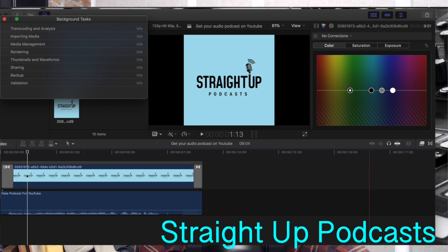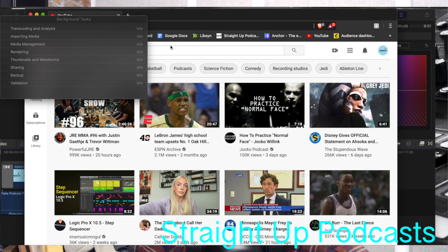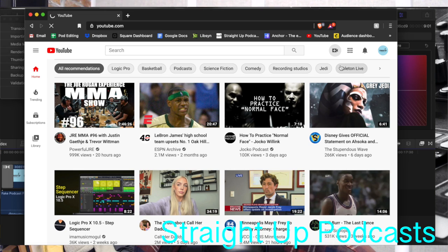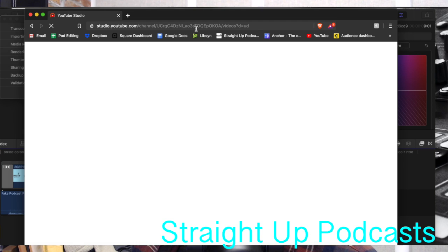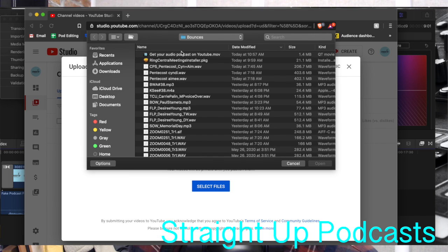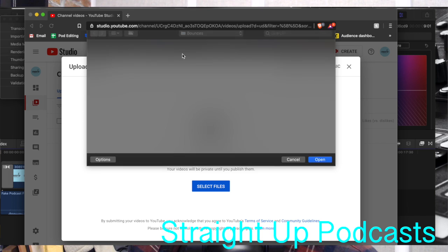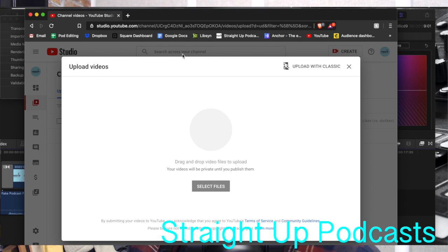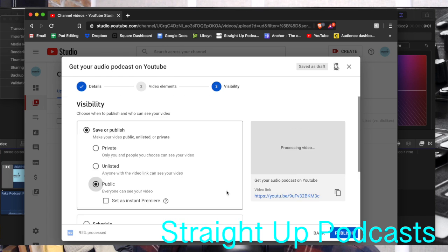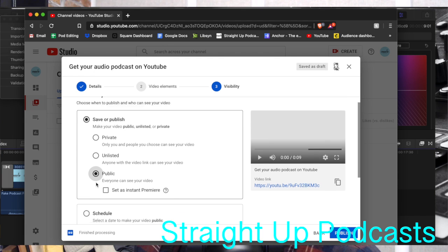All you need to do is go to YouTube, click Create, Upload Video, select your files — there it is — open, and it's uploading. Then from there you can add your title, your description, click your thumbnail, and you can set it to private, unlisted, or public. You can schedule it — and there it is.